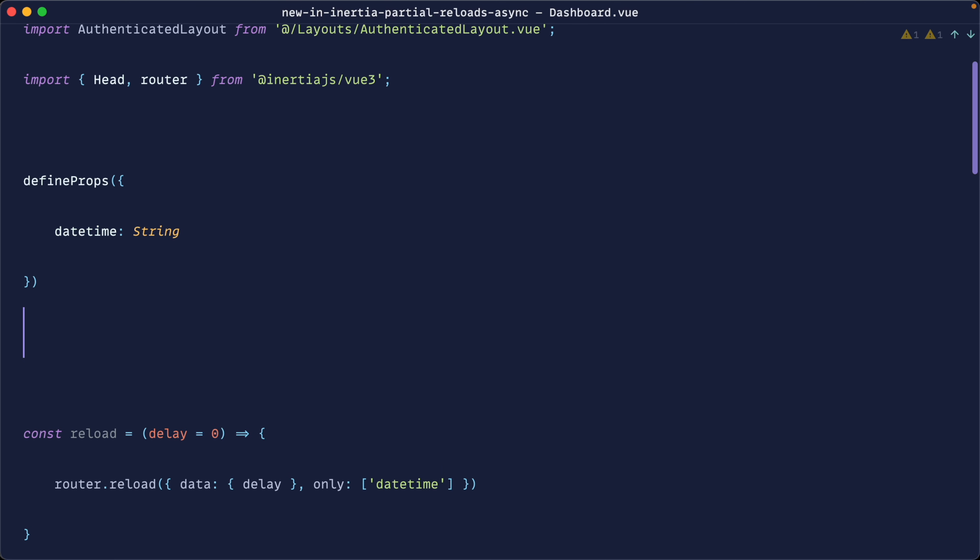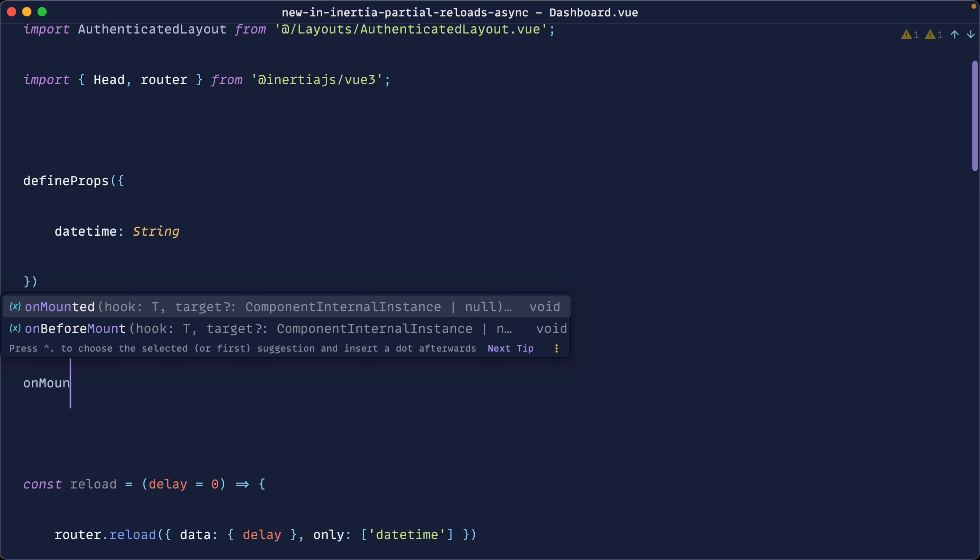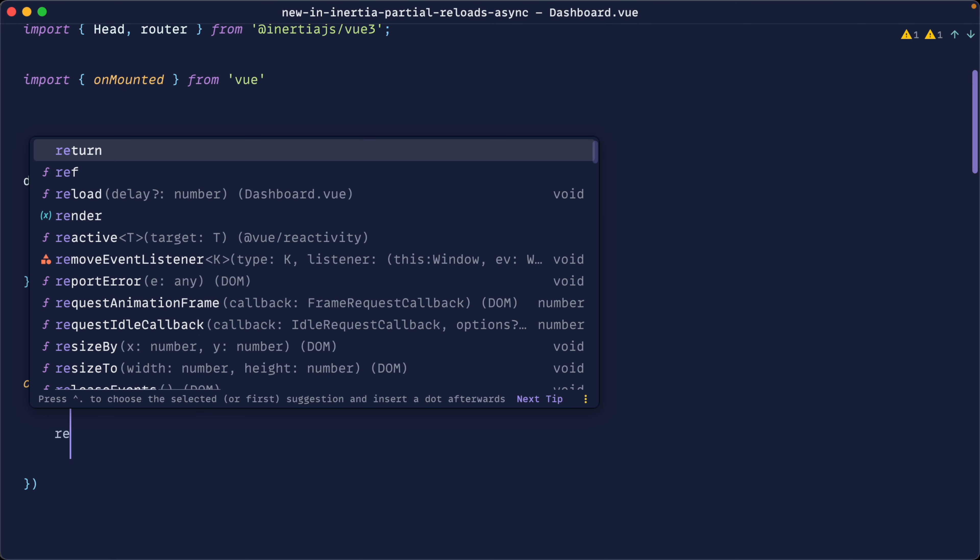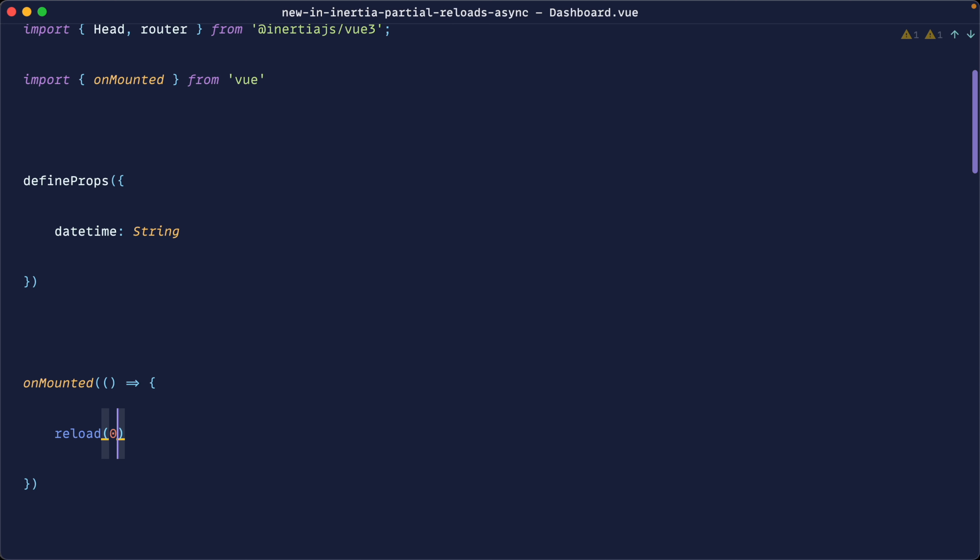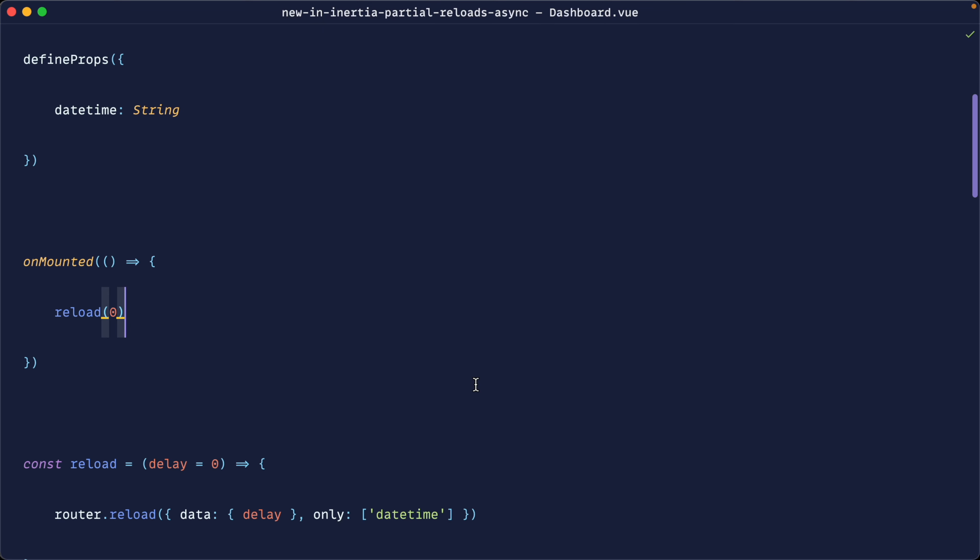And then what we can do once this component is mounted, we can go and reload this with a delay of zero. So basically get that initial value when we refresh the page.